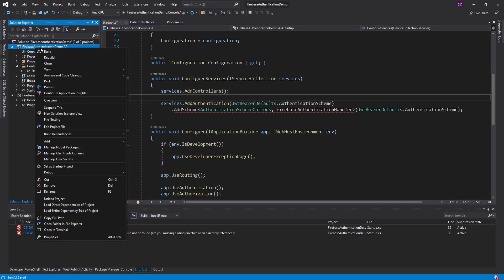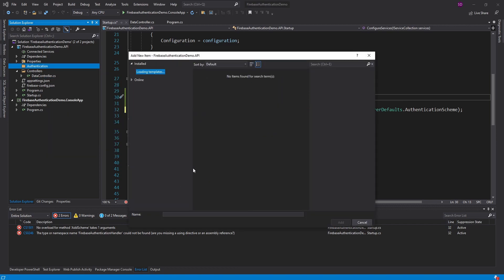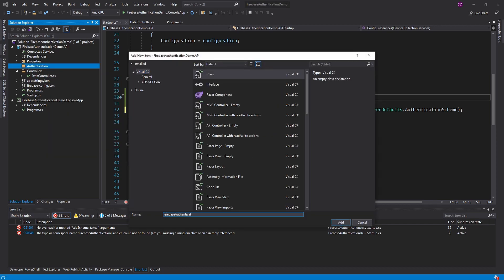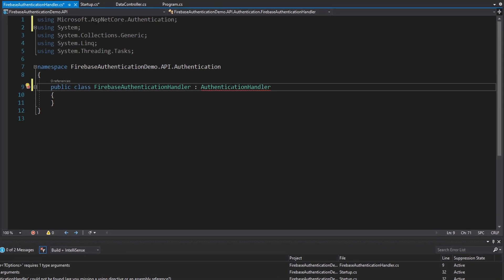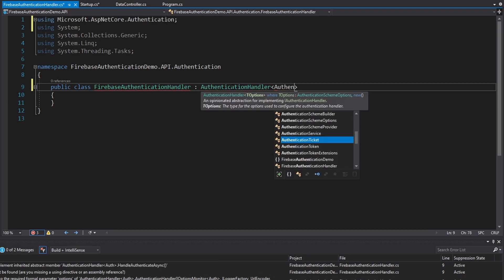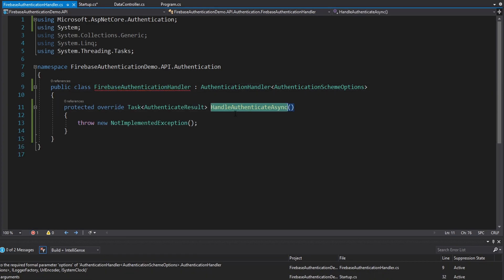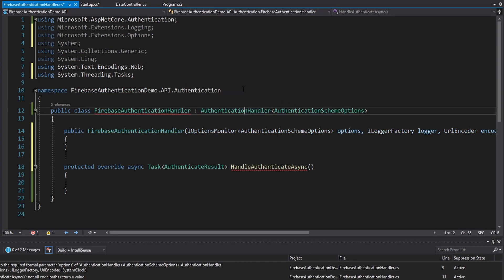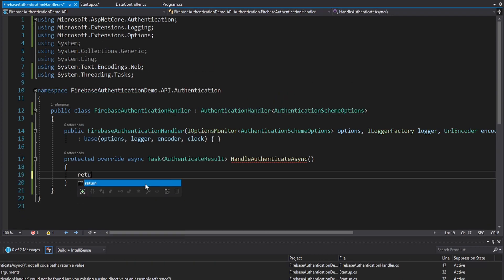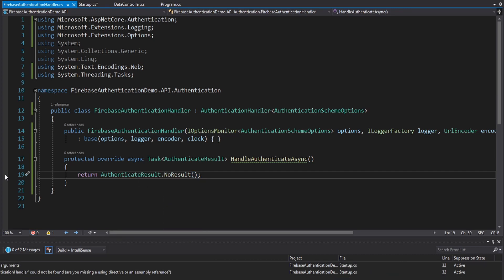Let's create the FirebaseAuthenticationHandler. Over in our project, let's add a new folder for authentication and inside it a new class for the Firebase authentication handler. This needs to inherit from AuthenticationHandler — an abstract class for the default AuthenticationSchemeOptions. So let's implement that. Now we have HandleAuthenticateAsync, which is going to do the Firebase ID token verification. We also need to generate the constructor to pass to the base class. For now, let's just return AuthenticateResult.NoResult and put a breakpoint here to test.